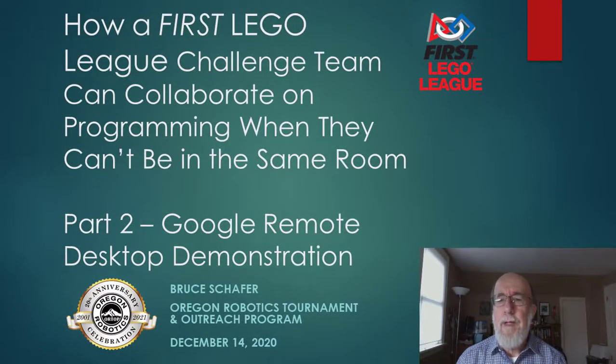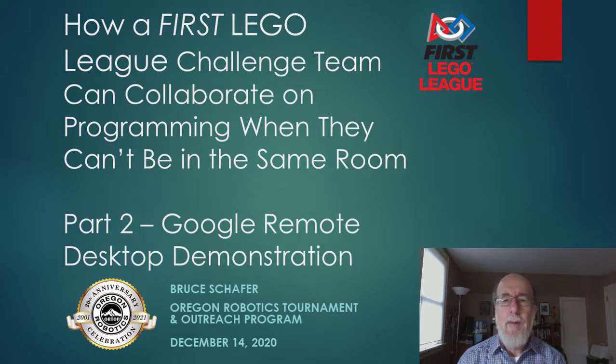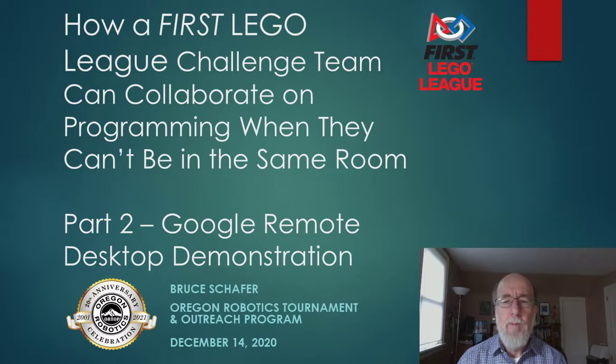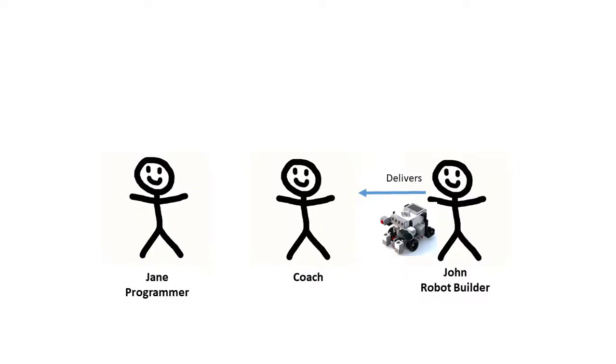In the previous video I explained some of the ways that team members can collaborate on programming the robot when they can't gather in the same room. In this video I'll give you a demonstration of real-time collaboration.